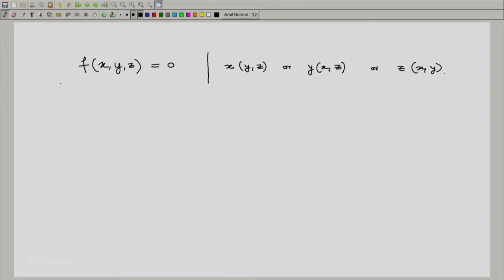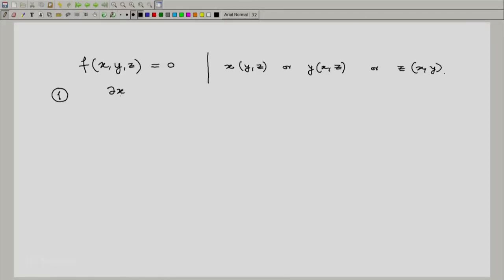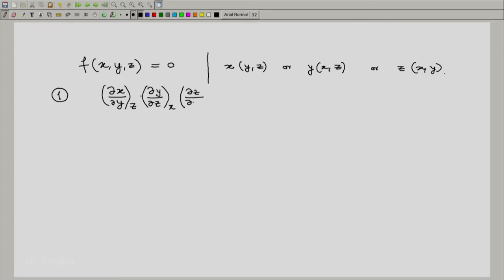The first relationship we are going to look at is among partial derivatives. One of the important relationships that we will note and use is the cyclic relation. Let us consider the partial of x with respect to y at constant z, multiplied by the partial of y with respect to z at constant x, and further multiplied by the partial of z with respect to x at constant y.